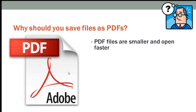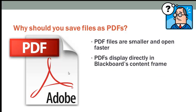First of all, PDF files are much smaller, especially much smaller than PowerPoint files, and they open much faster.